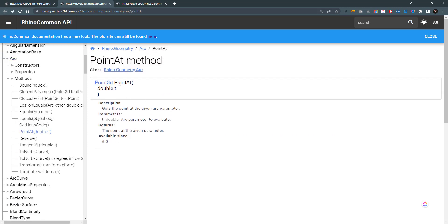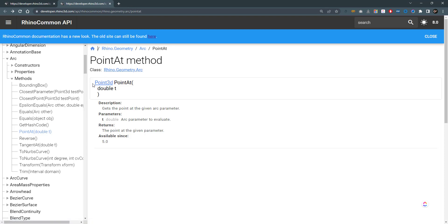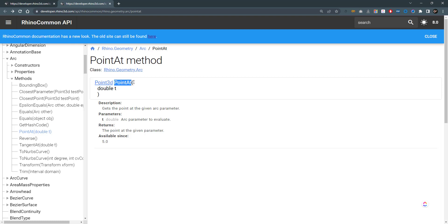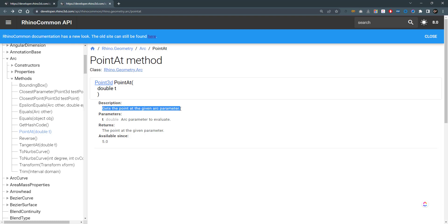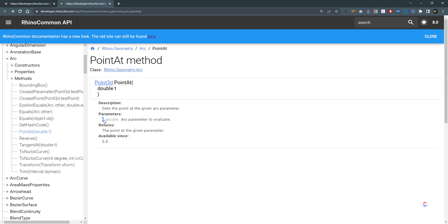The other thing is we need to find what does the method give me back. Here we can find that the method gives me a point 3D object. It uses this method which is called pointAt, and it requires an argument between the brackets which is a double T, which is a parameter on the curve. When you look at the description, you find what does this method do: it gets the point at the given arc parameter. You find the parameters, which is T, an arc parameter to evaluate. And this is really important: the return.